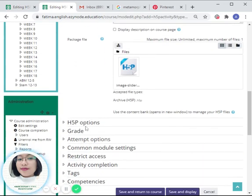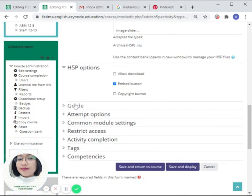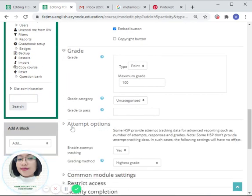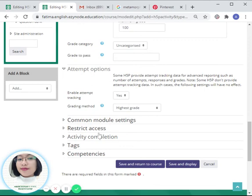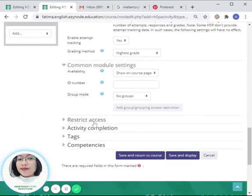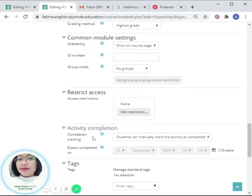Don't forget to tick the 'embed' button. You can also specify the grade requirements and the other settings as well.